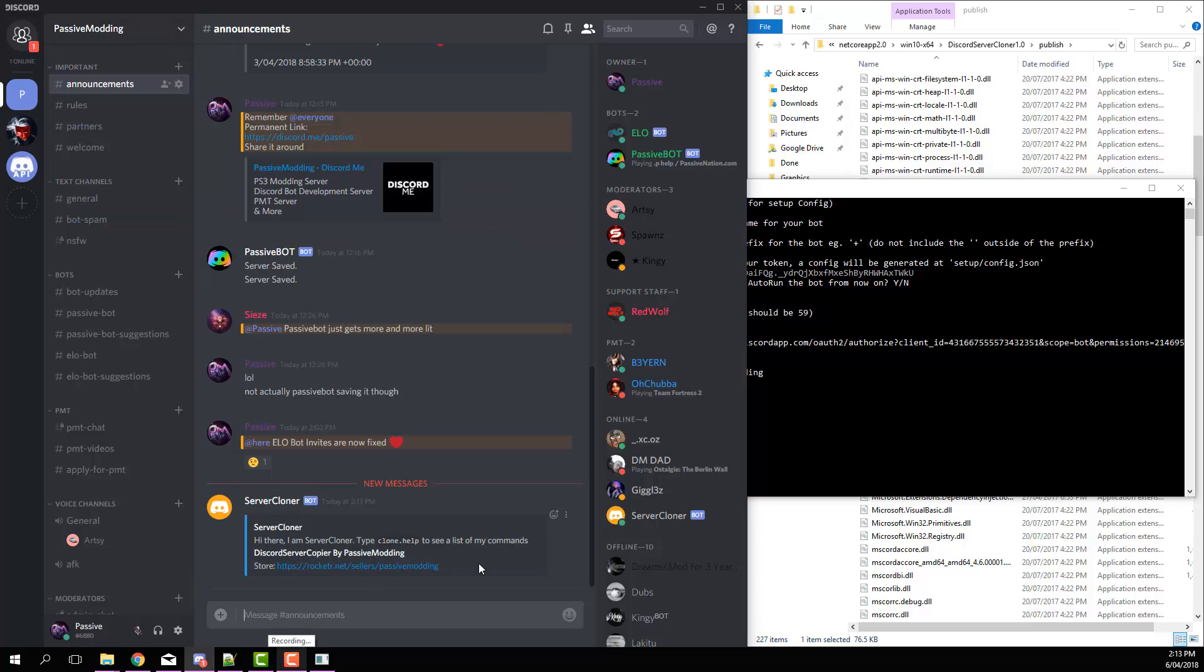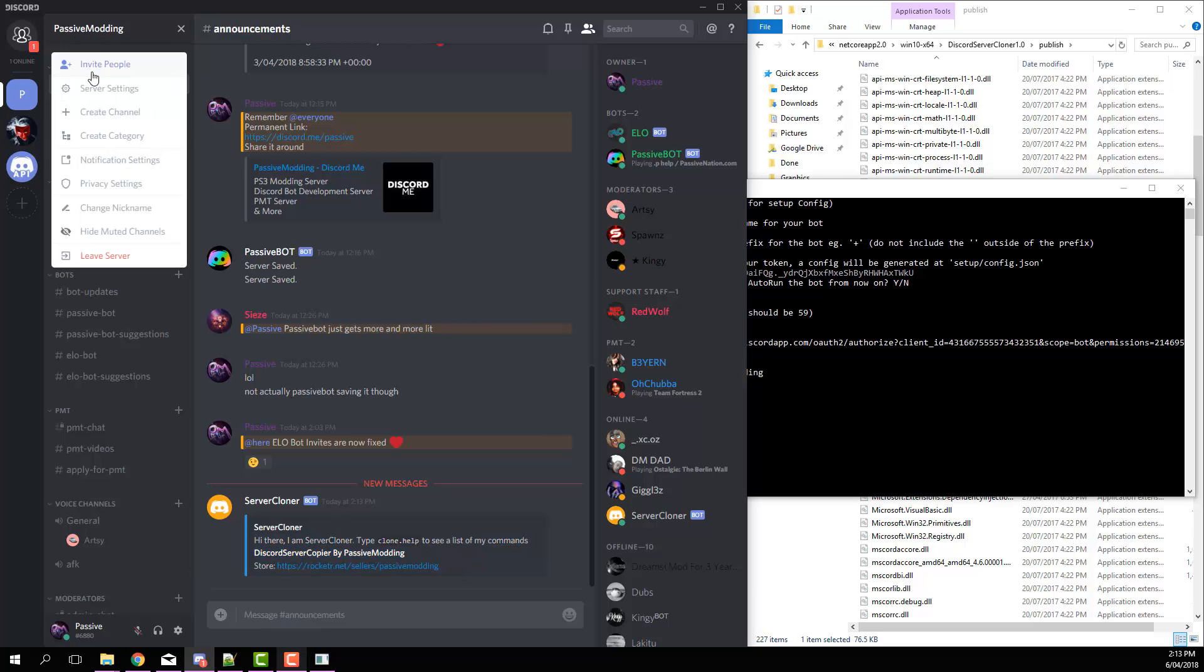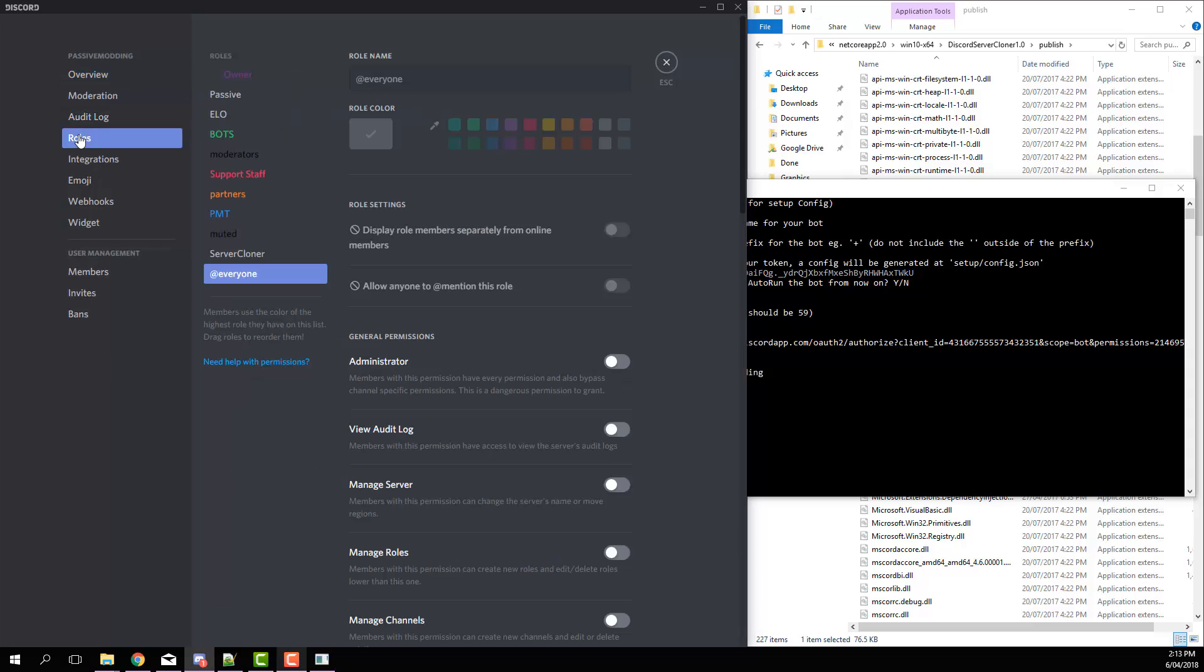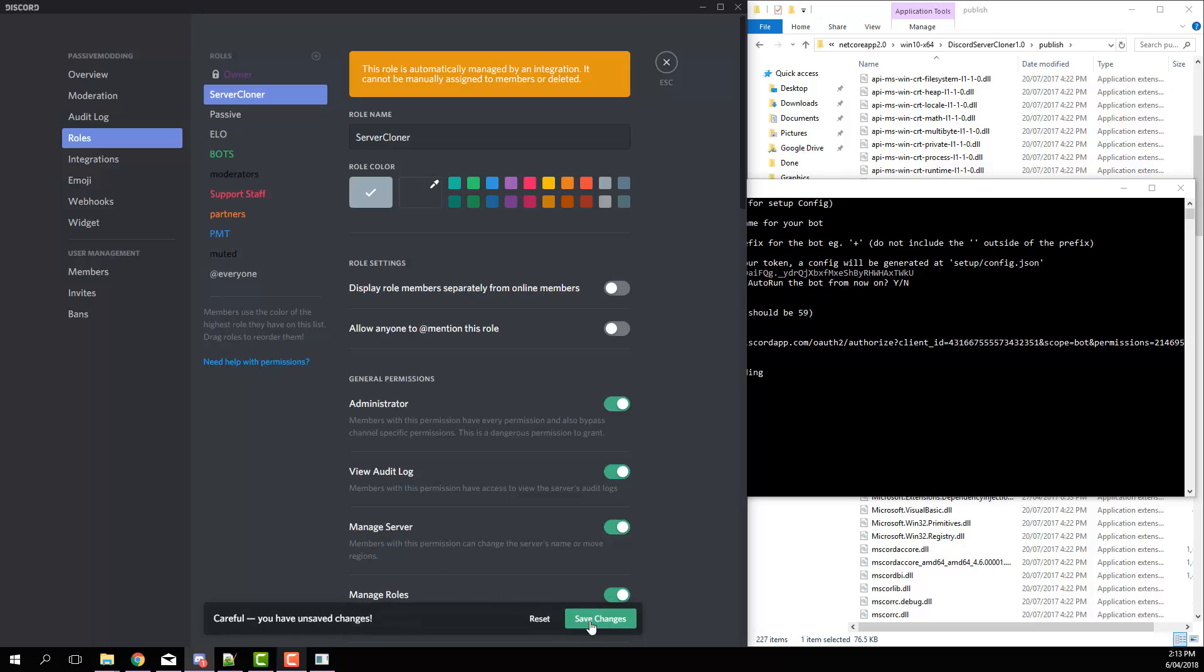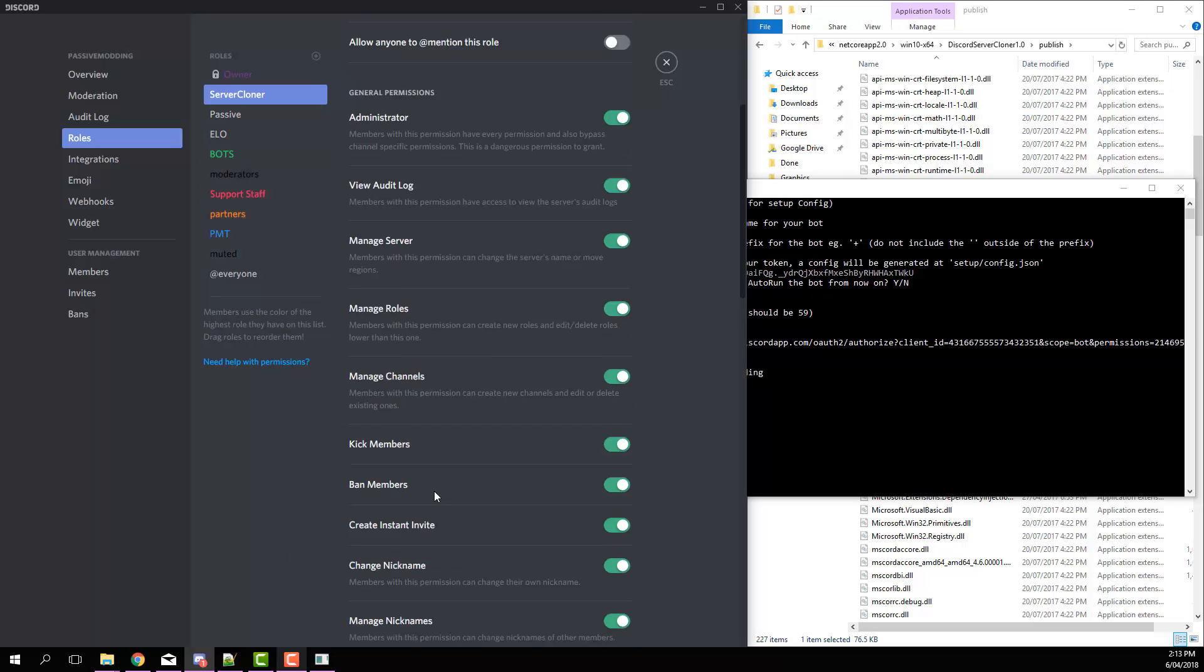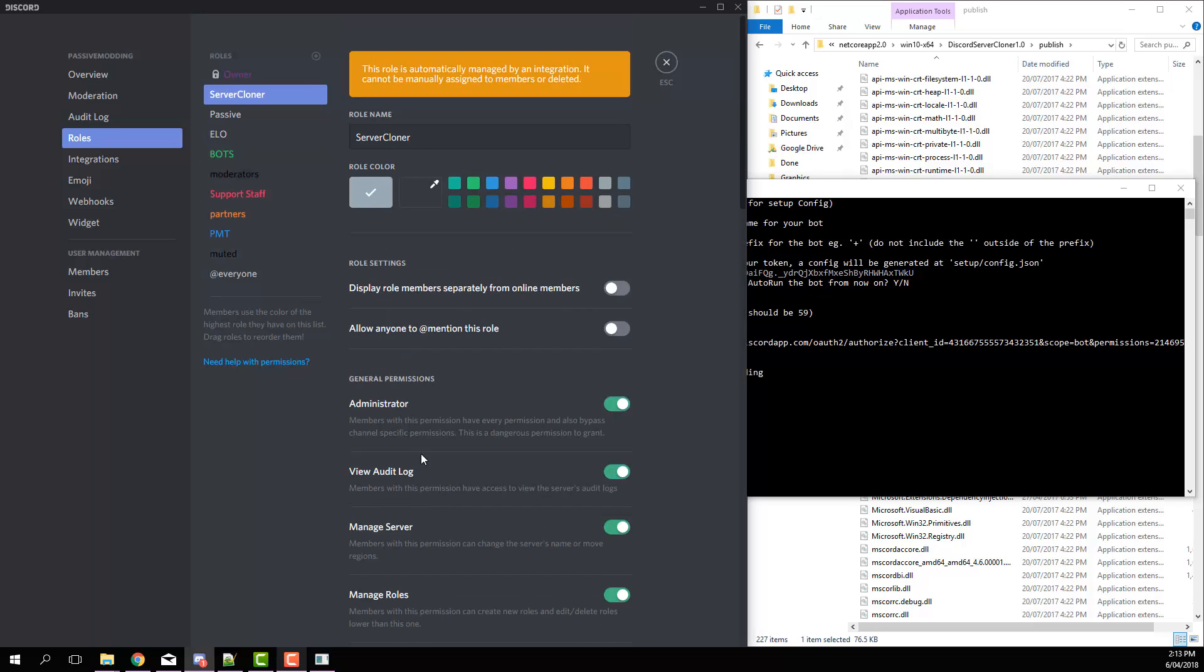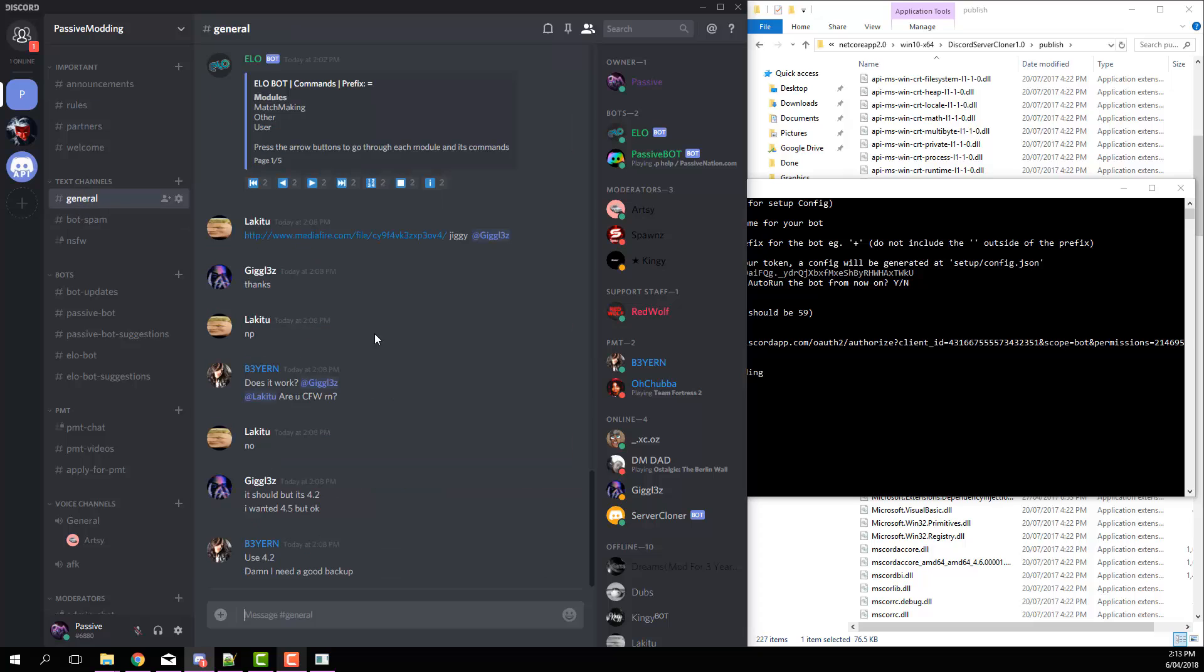Go back here. Now you can see that the bot joined the server. So now if we go to server settings, roles, and see how server cloner is the second lowest, we're going to put that up as high as you can. This just saves any issues happening when in the copying process.